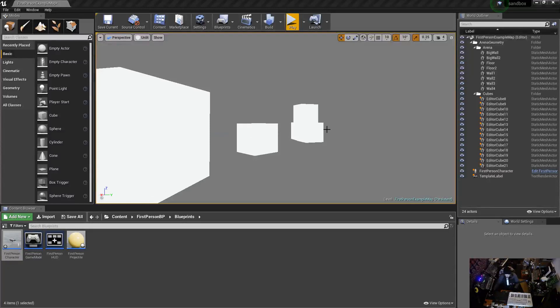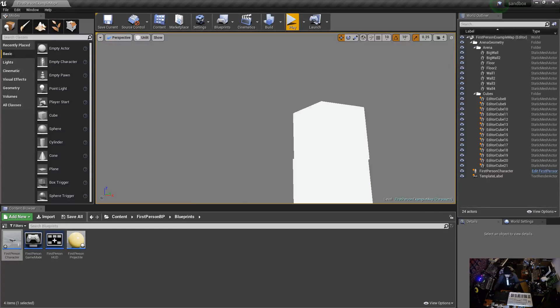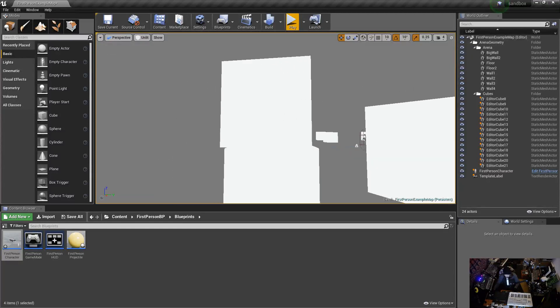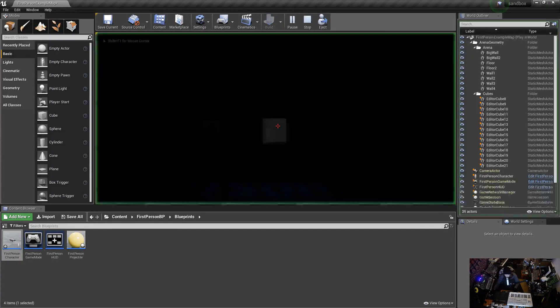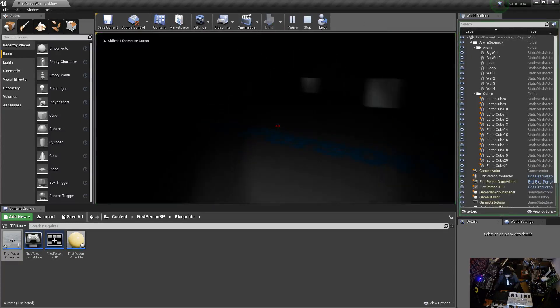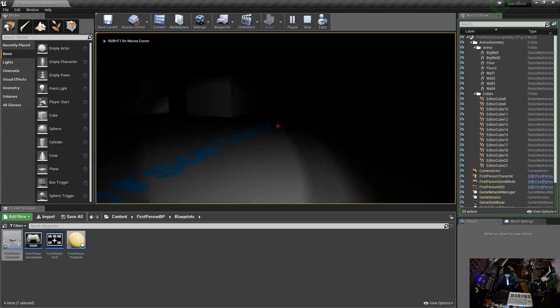Hey guys, in this video I'm going to show you how to zoom in with your right mouse button in Unreal Engine 4. I have my scene here, it is a slightly modified first-person template.